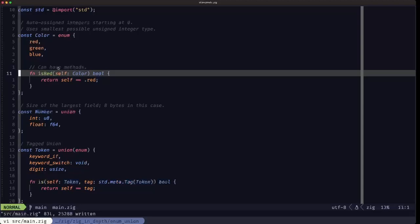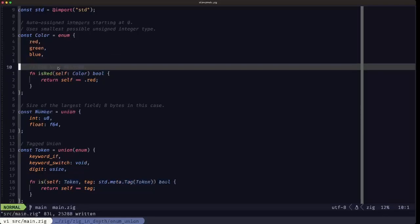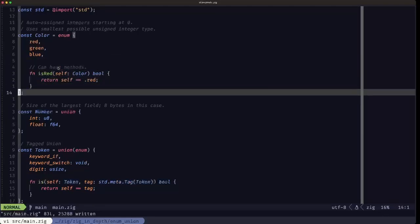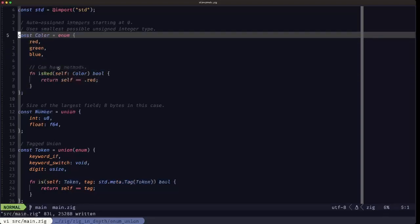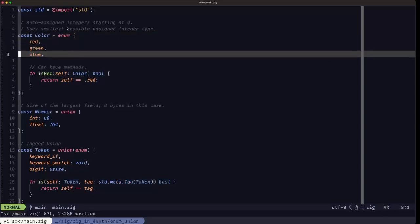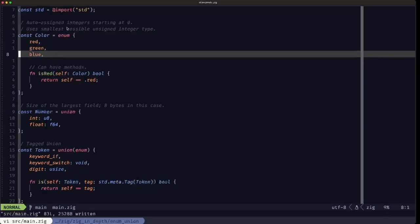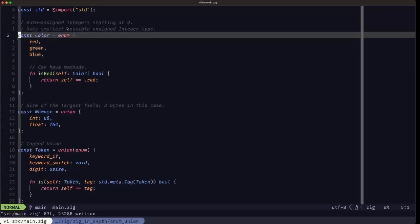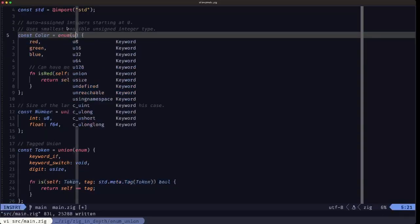I just wanted to show an example that you can have methods in an enum definition. Enums are assigned automatically an integer type, which will be of the smallest possible unsigned integer type to cover the different fields.